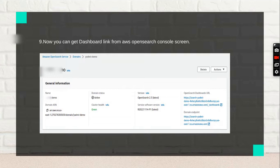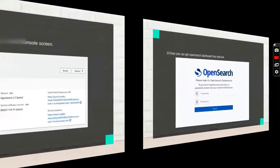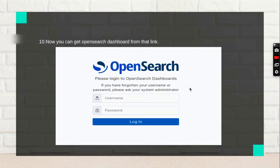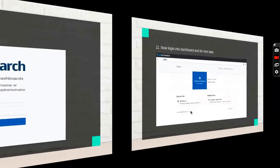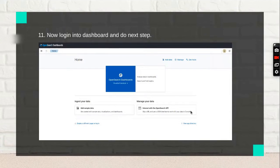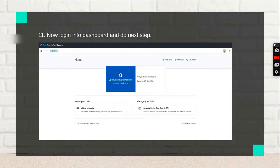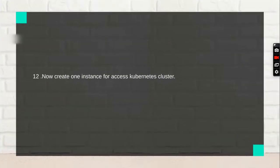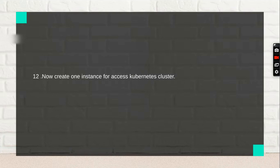This is the login page. Just add your master username and password and log in to the OpenSearch dashboard. It looks like this on my screen. Now create one instance.